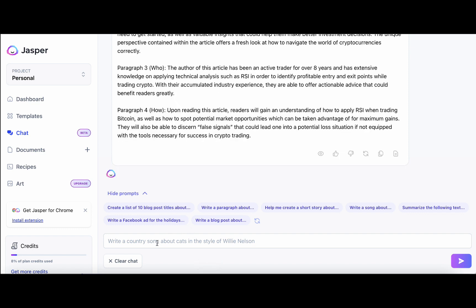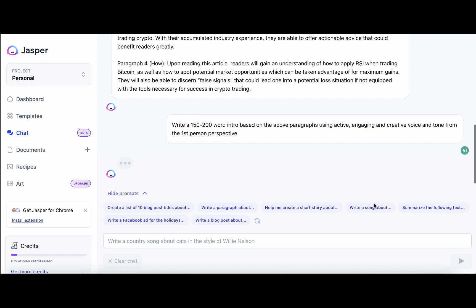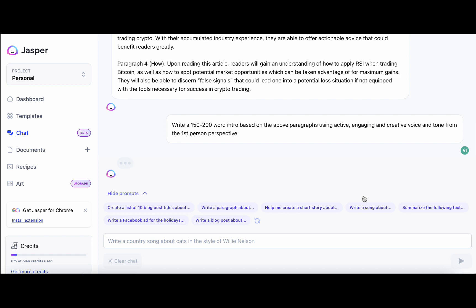And the second command is extremely simple. Write a 150 to 200 word intro, based on the above paragraphs, using active, engaging and creative voice and tone from the first person perspective. So everything that Google loves, the I in the intro, so the first-hand experience, the active voice, engaging. And let's see what Jasper Chat comes up with.